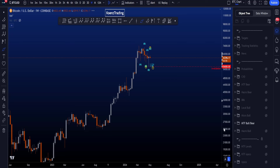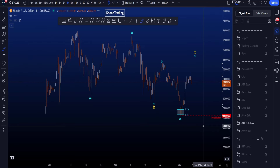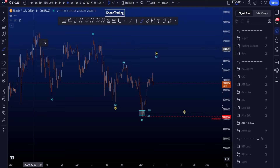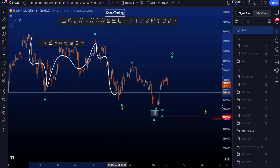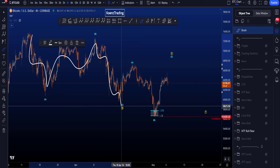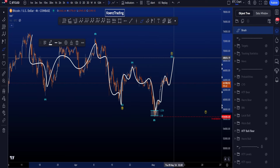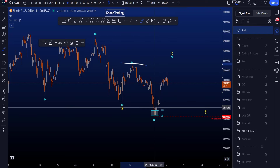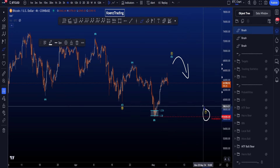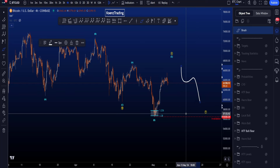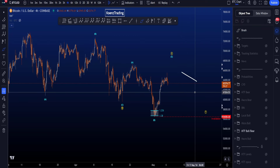Zooming into wave four, we're looking for a sideways three-wave corrective structure in a bigger WXY. Wave W is a regular flat — three-wave A, three-wave B, and a five-wave C to the downside. Then an expanding flat in wave X: three-wave A, three-wave B, and a five-wave C to take the high of wave A. After that, we look for a move to the downside in wave Y, which is most commonly a zigzag (five-three-five ABC), but can also be a flat; the least common structure is a triangle.